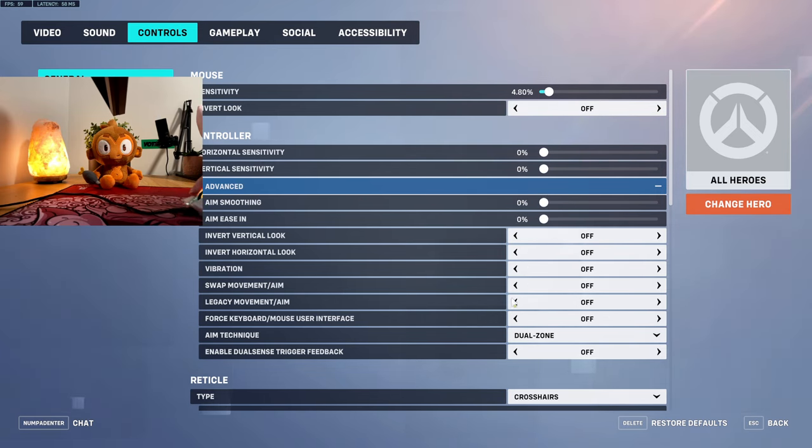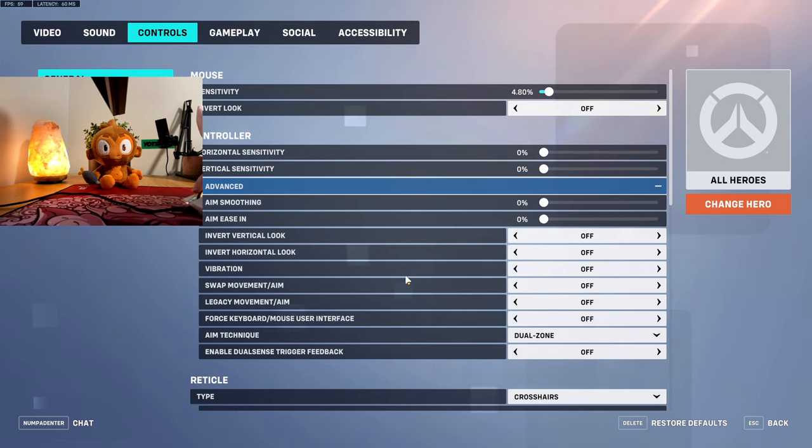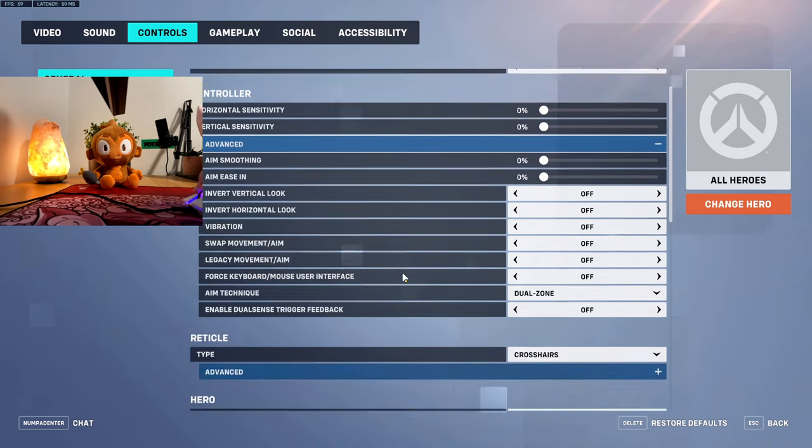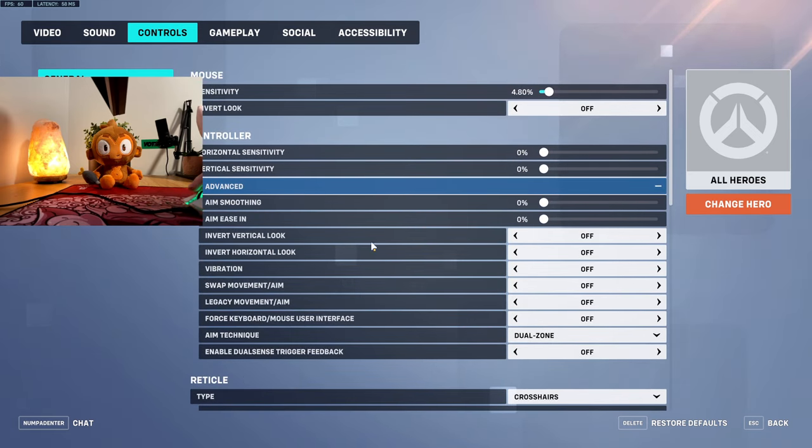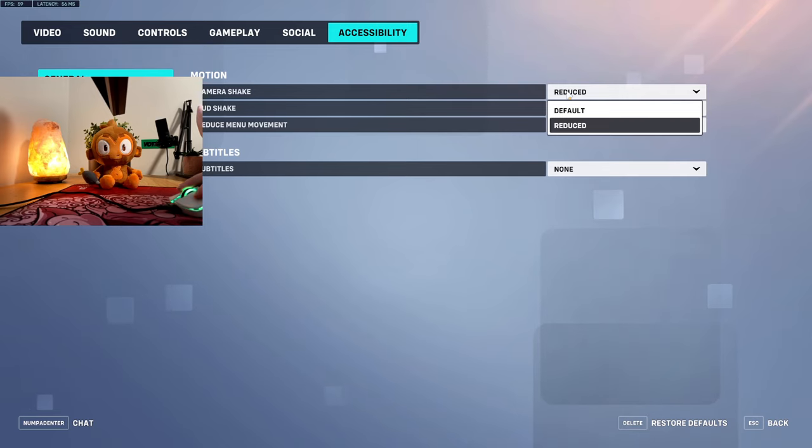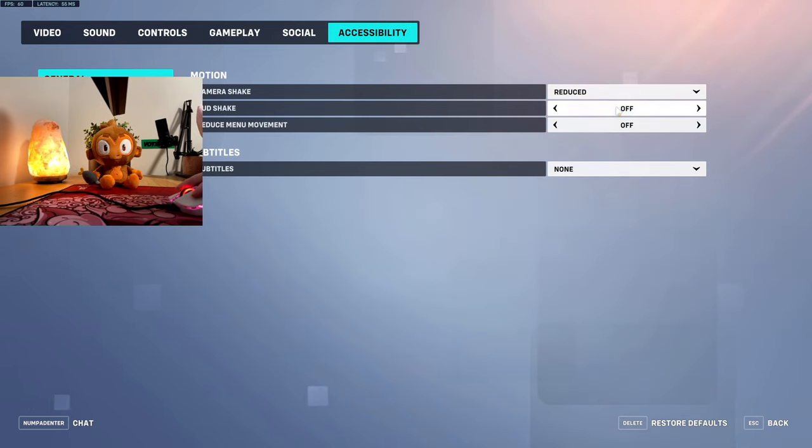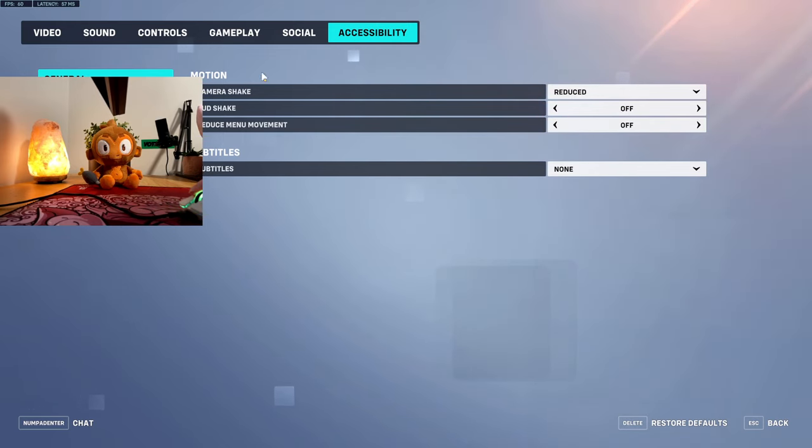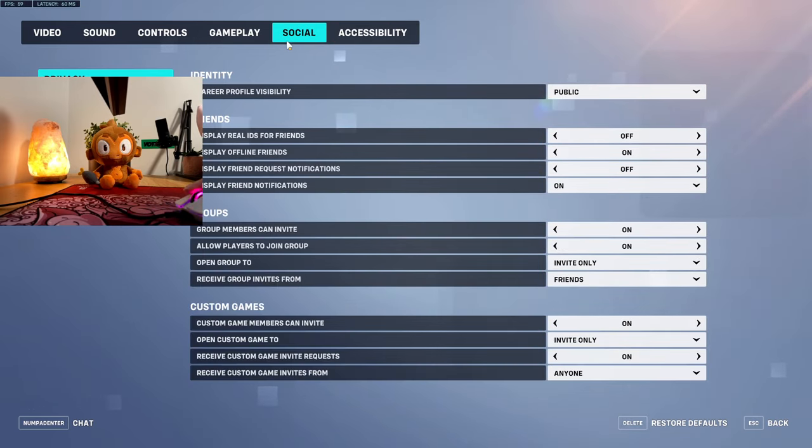And then there's more in accessibility. Turn your camera shake to reduce, turn off your HUD shake. It makes a difference, I swear.